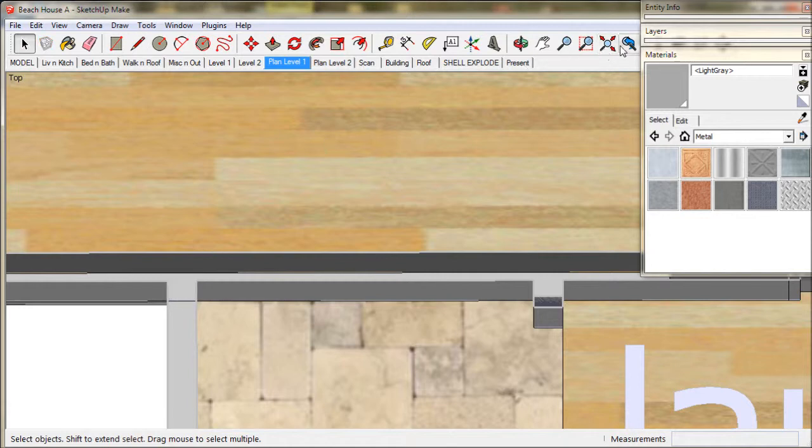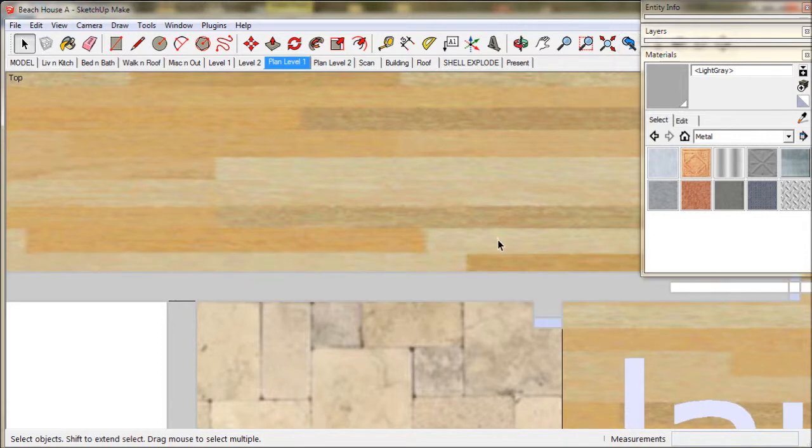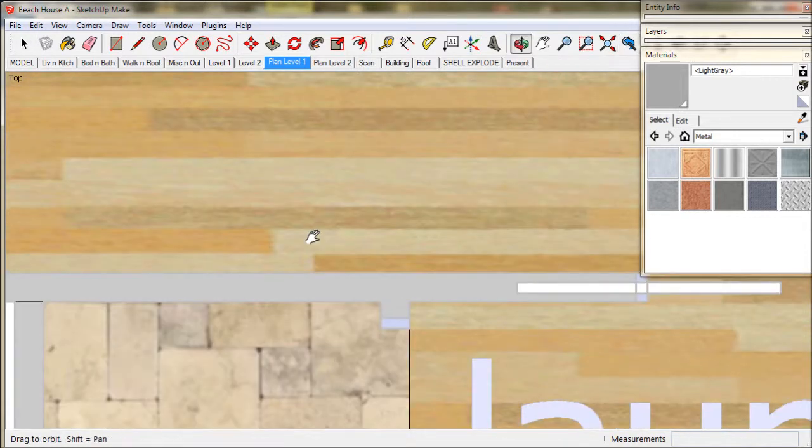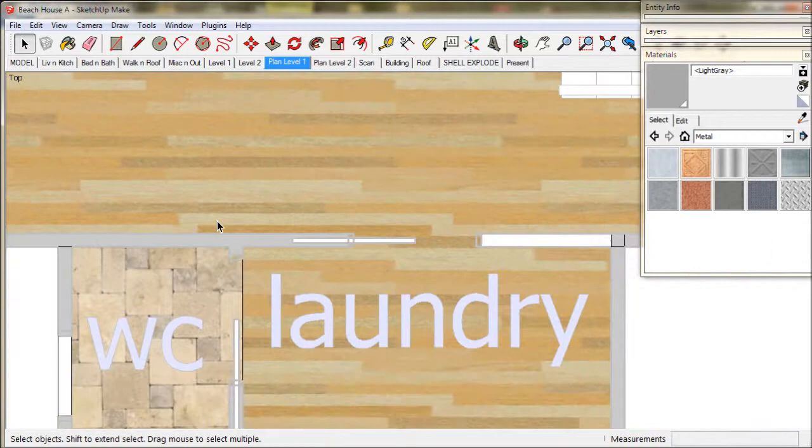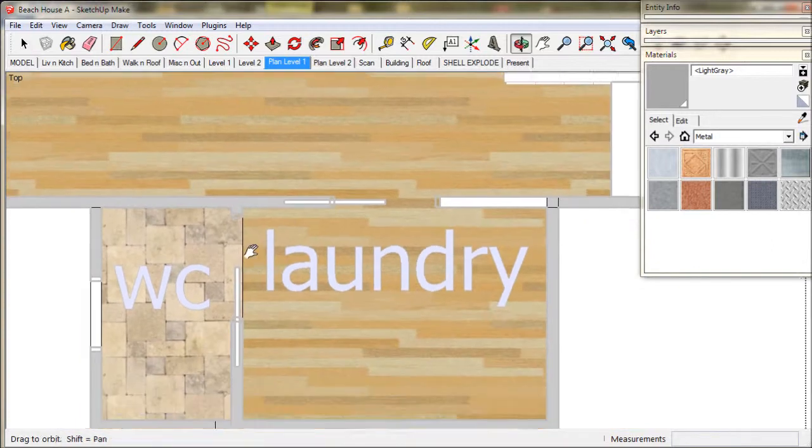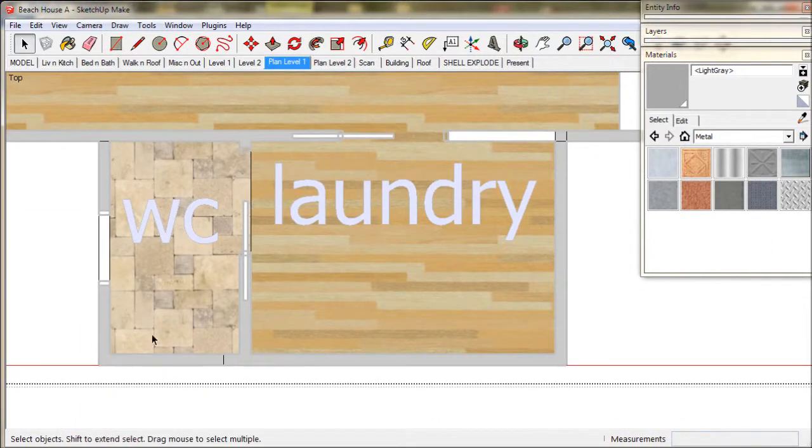We then use the previous tool to go back to the plan view, and we just work our way through the walls and tidy things up.